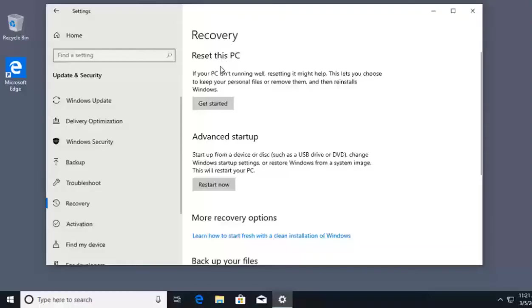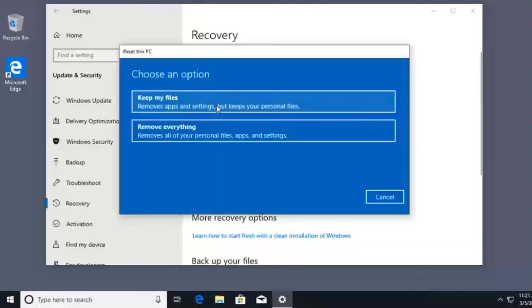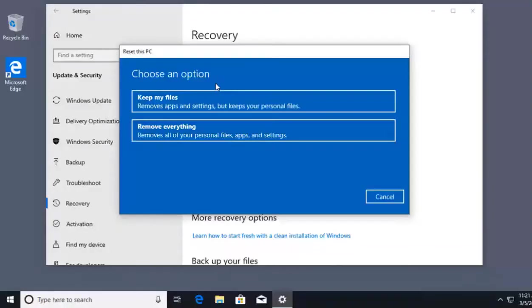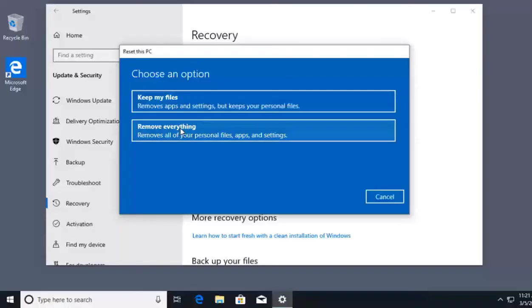The option we're going to look at is called Reset This PC. If I click Get Started for Reset This PC, we can see two options. Windows 10 can reset my PC and keep my files, or reset my PC and remove everything. Reset the PC is really reinstalling the Windows 10 operating system.